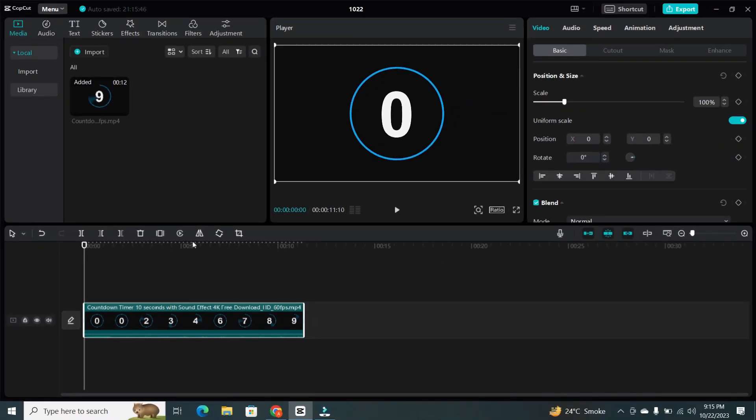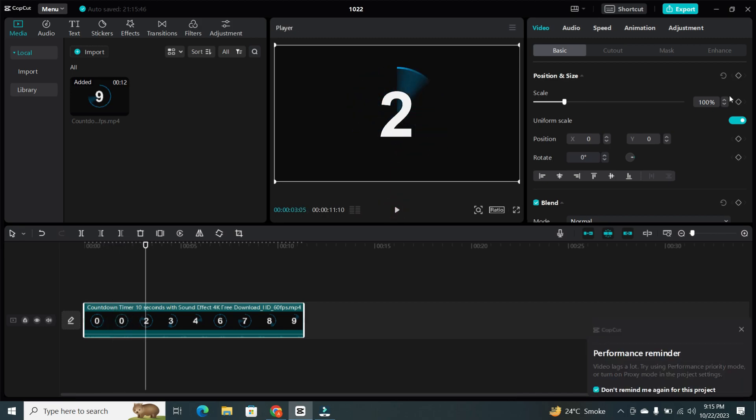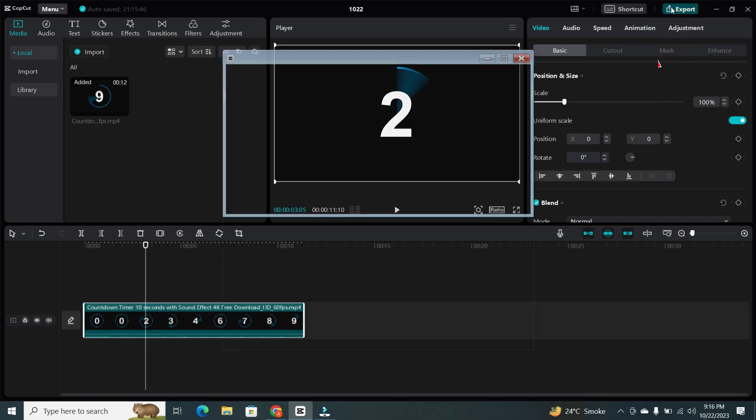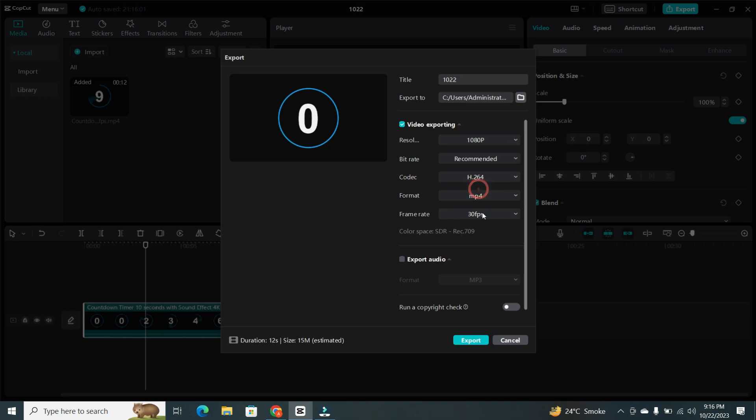Now, let's take a look at the end result. Your video is reversed, and this is what it'll look like. Now it's time to export it. Click on the Export button, choose your export settings, such as Resolution and Format, and hit Export.